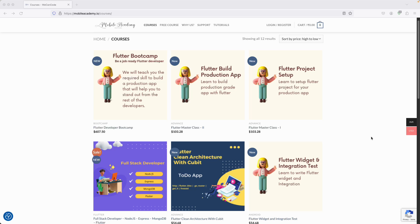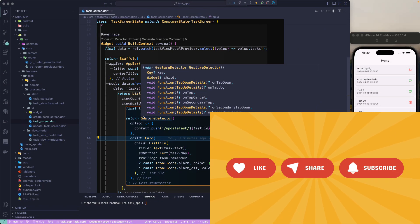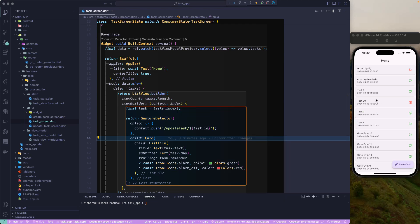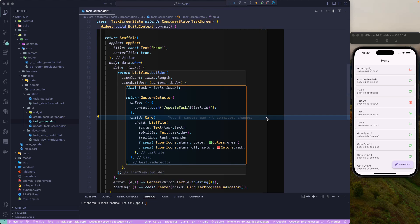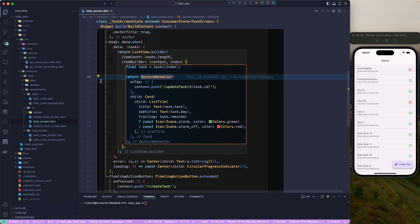Now let's go and add an option to delete a particular task. For that, we will make use of swipe-to-delete. We'll wrap the existing card widget with a Dismissible widget.